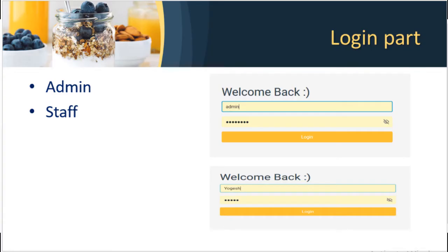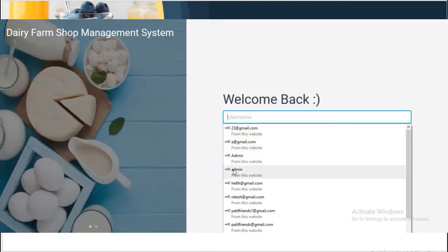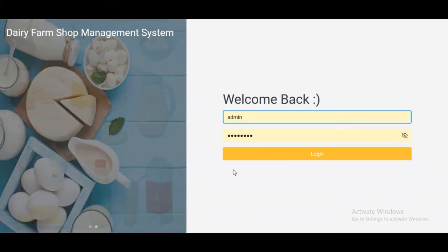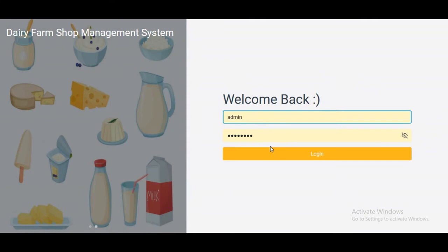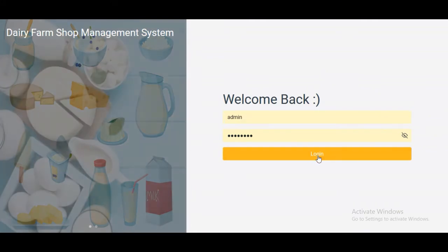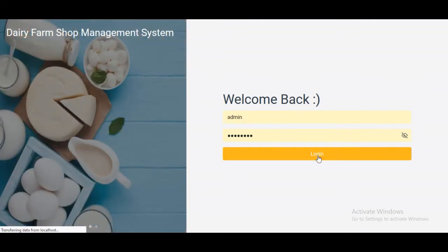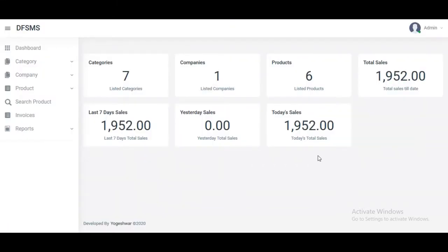Moving to the demo part, this is the login page where admin or staff can login. If we put admin in the username, this is the dashboard of the admin. This is the profile.